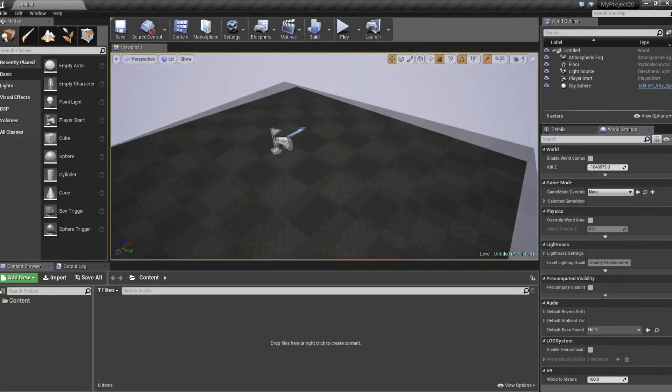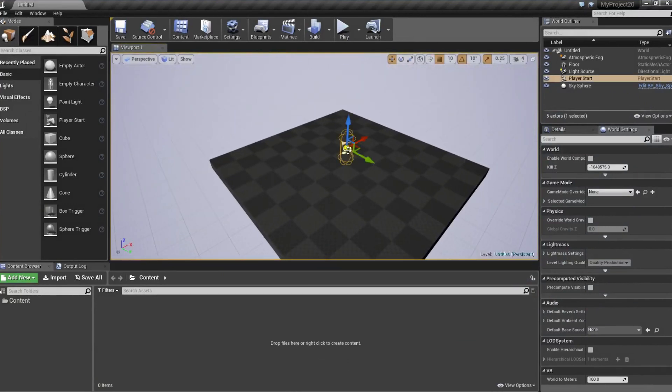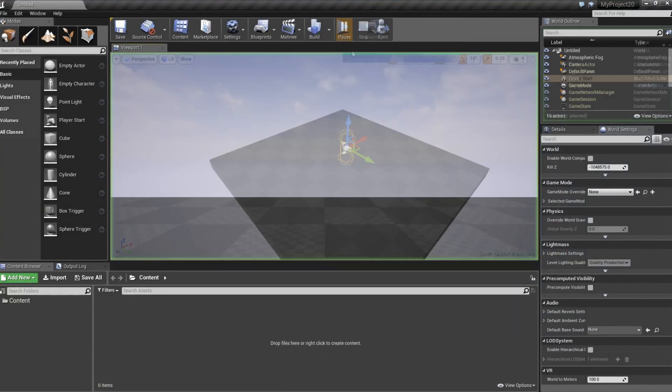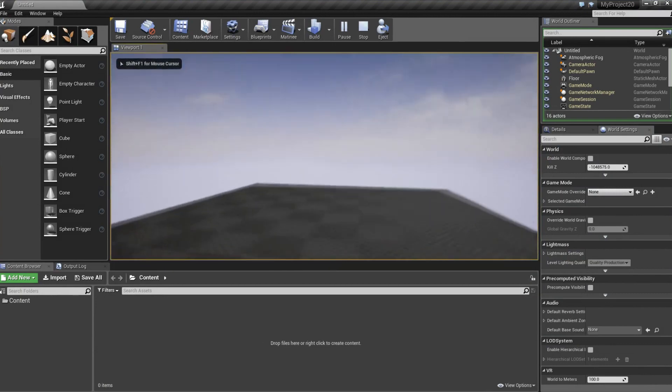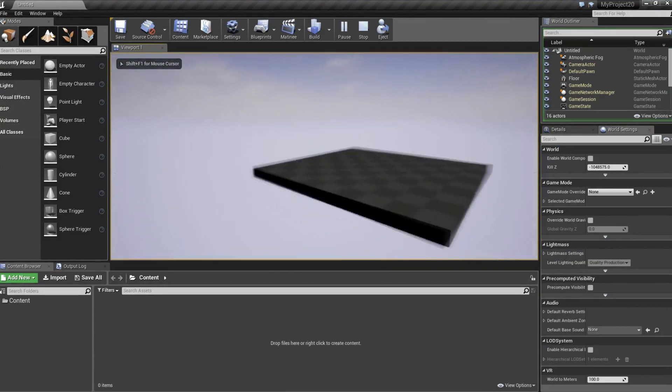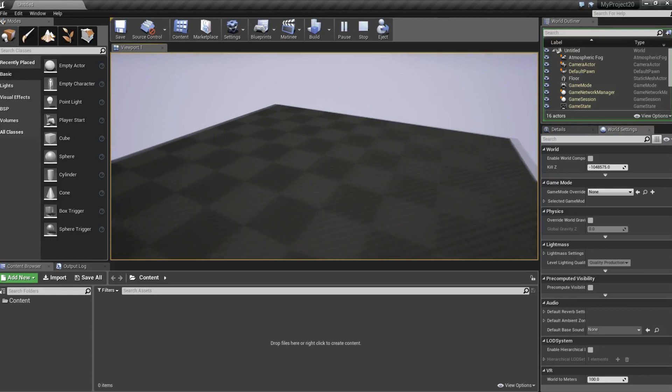Right now we can see our player control in the middle and if you play we can move around in this world, but we don't want that. We want a static camera.